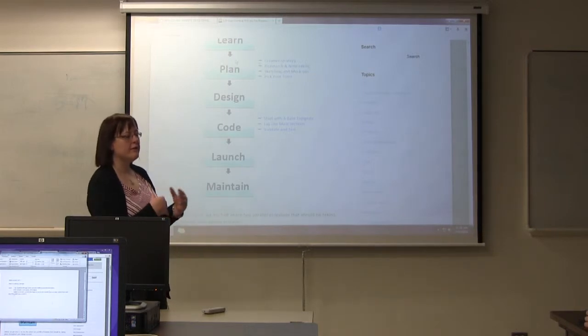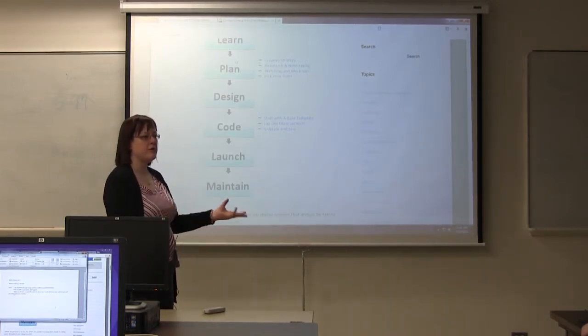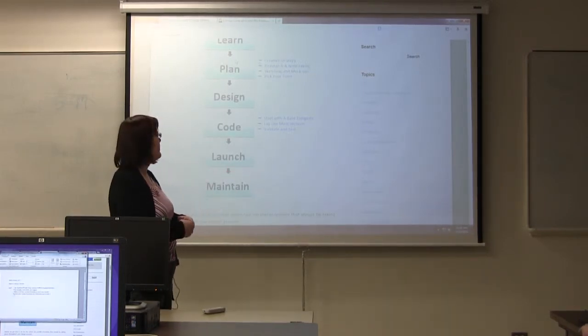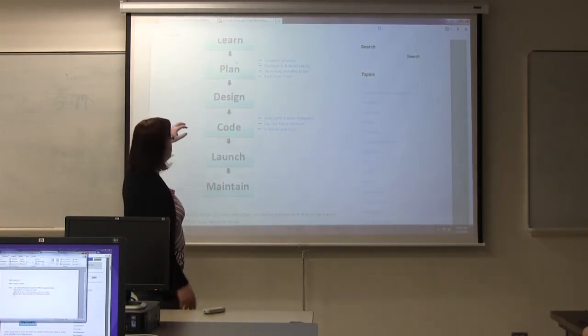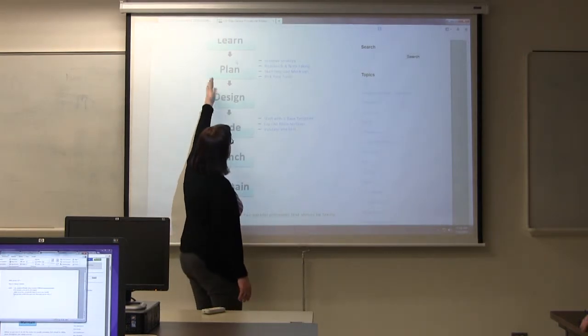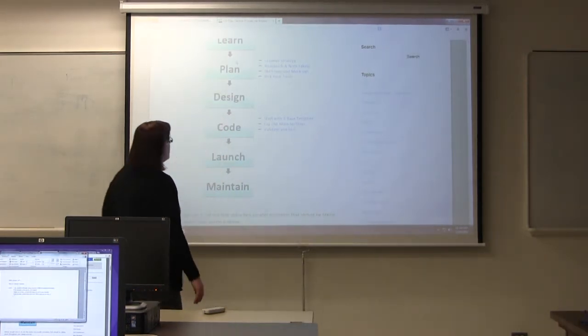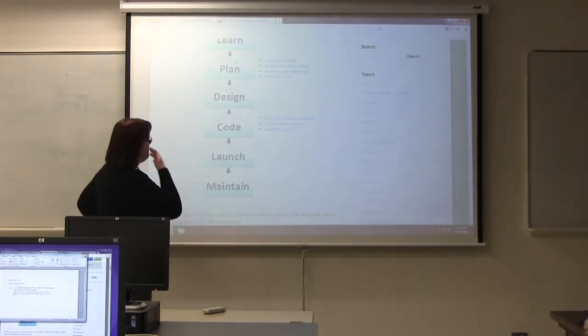So you interview this person. You do some research. You ask them to show you some sites. It's sort of learning. Planning is part there too. You do researching. And they say sketching and mockups.